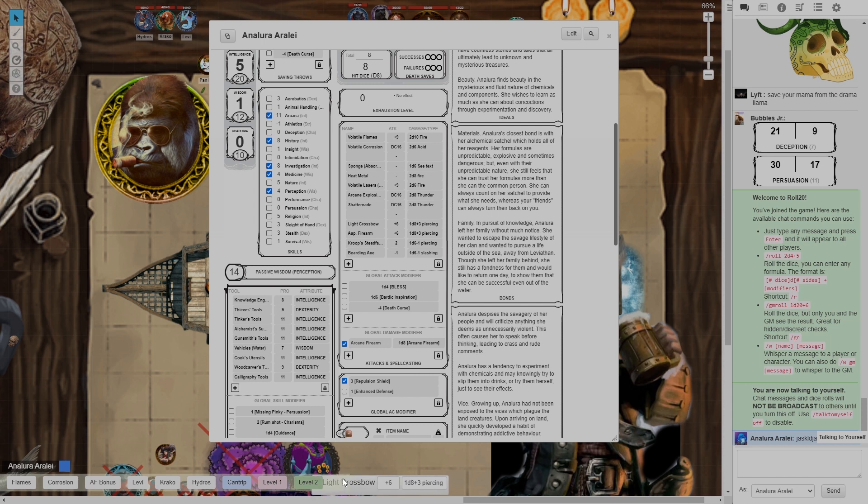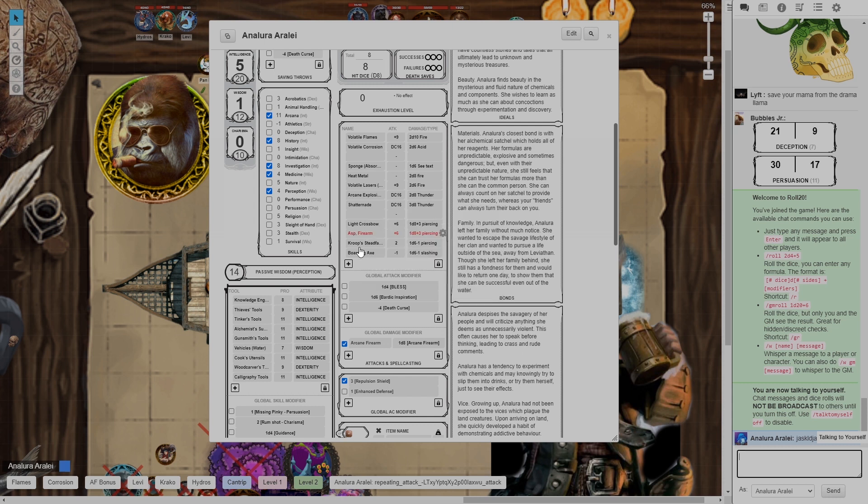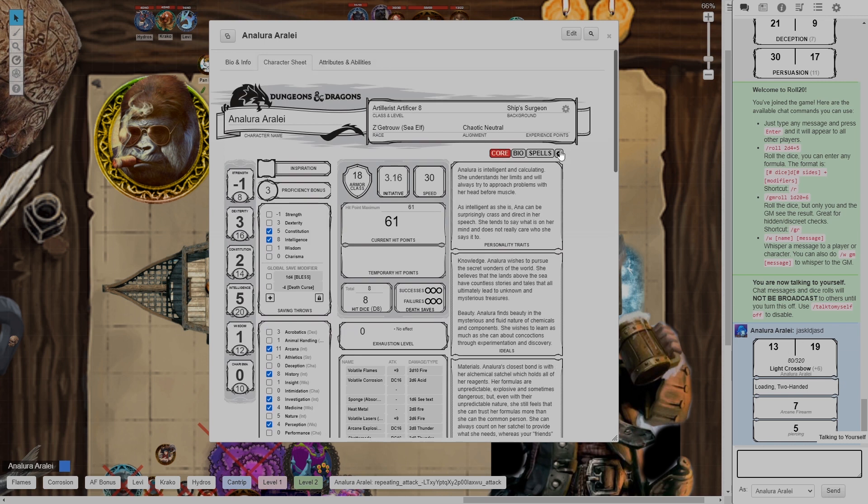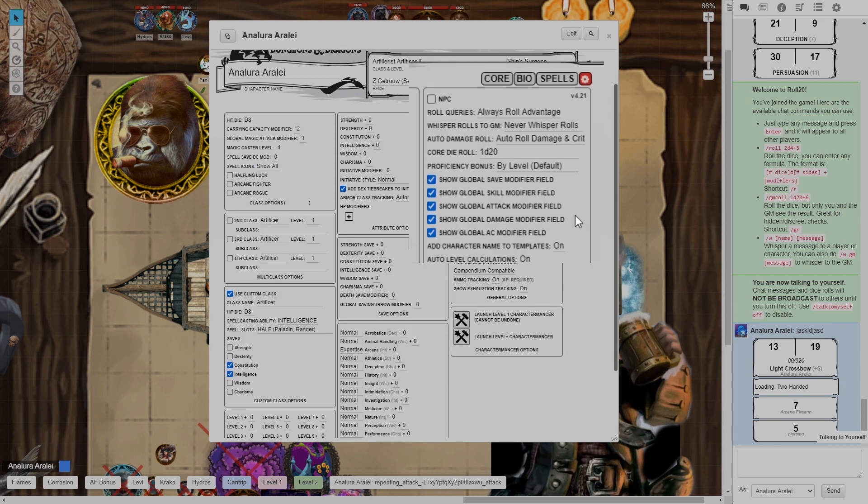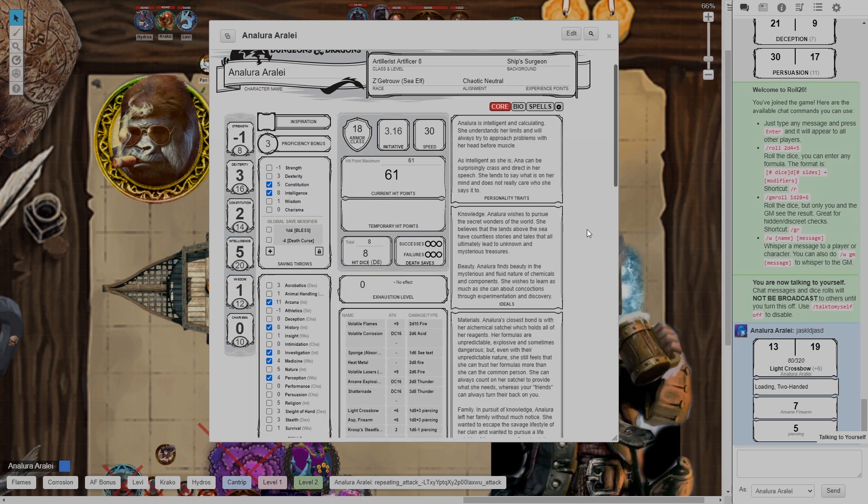If I click it, it rolls the attack and if we go into our settings and we make sure all our rolls are at advantage never whisper and we have this setting auto roll damage and crit it makes combat incredibly quick.